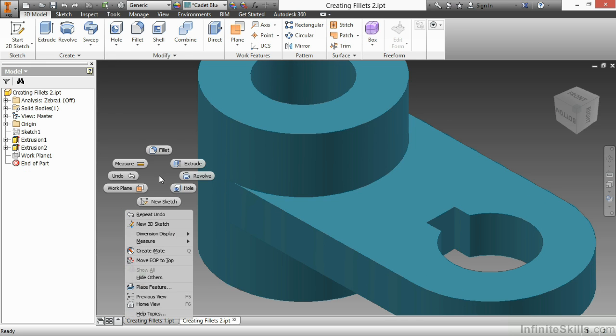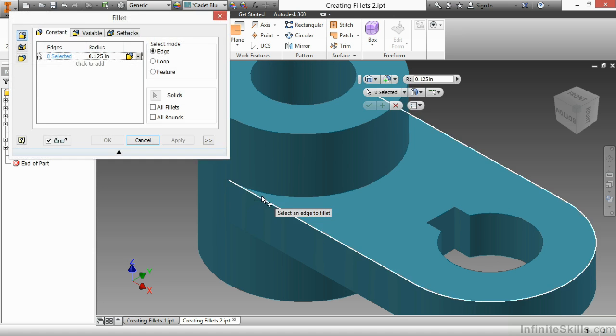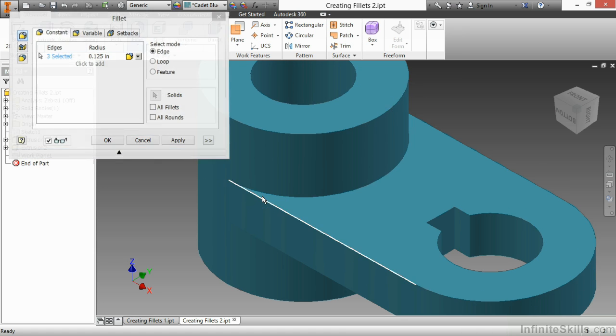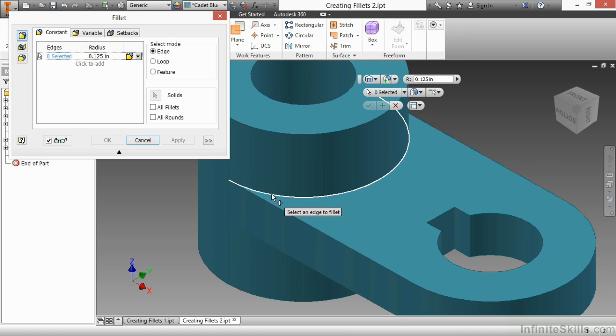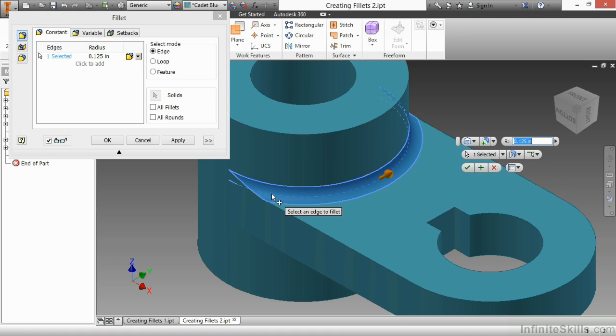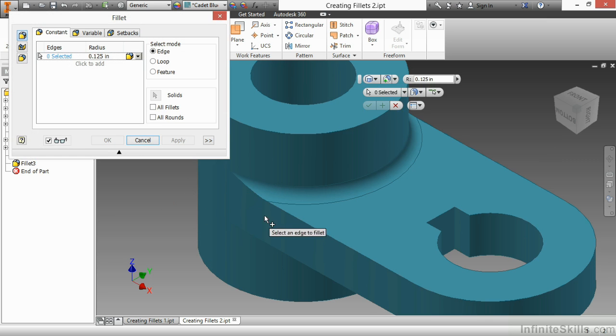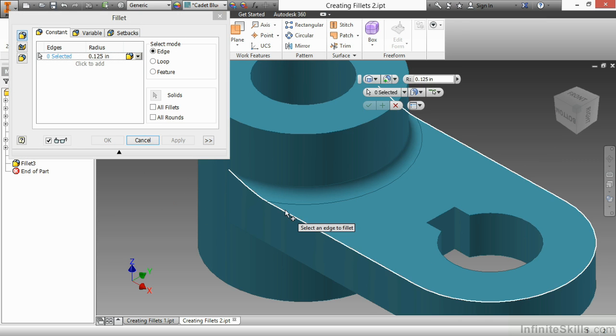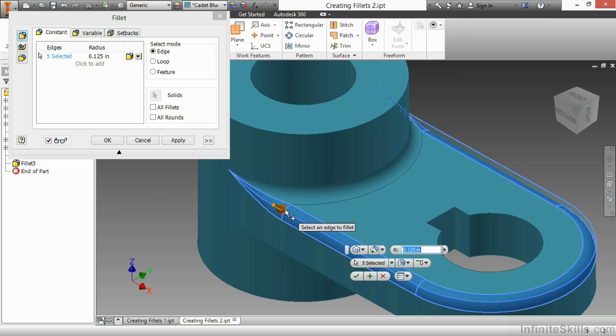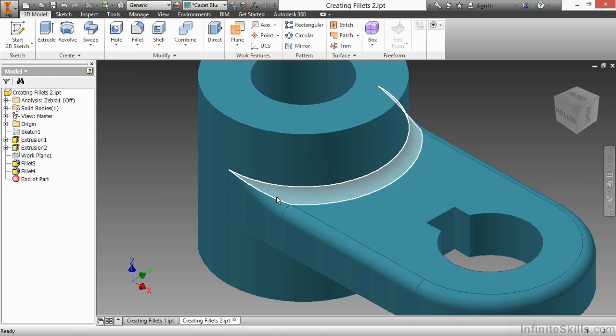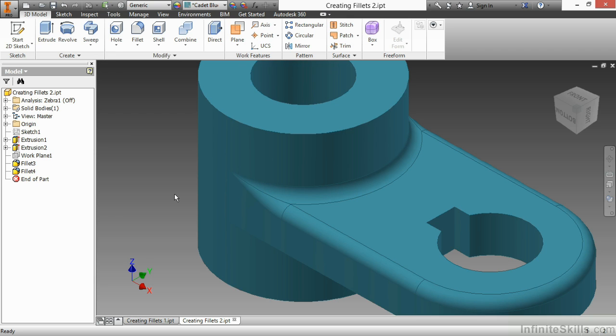If I undo that and restart the fillet command, and this time choose this one first by itself, and apply it, and then go back and put this fillet on, notice how that fillet is now blending up. Its curvature is going up rather than down. So I actually get a little bit of a difference there depending on how I put the fillets in. Which ones go first? Which ones go second? Which ones go in at the same exact time?